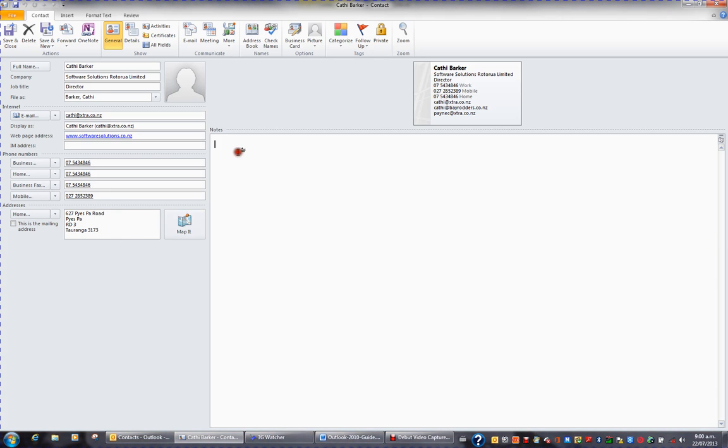You can also keep some notes about the particular person. And all the time that you're entering information, you can see that a business card has been created for that particular contact.